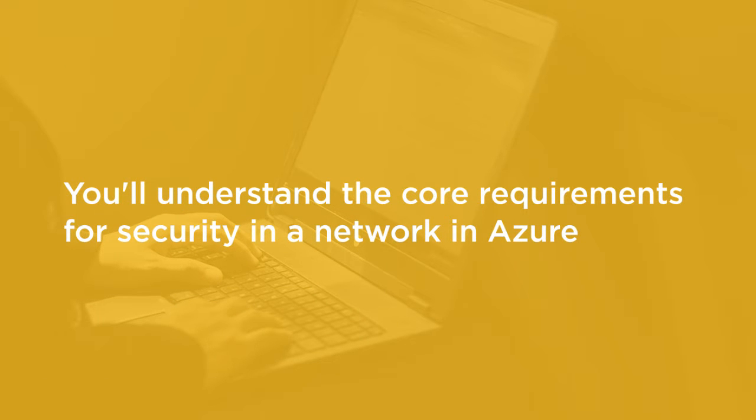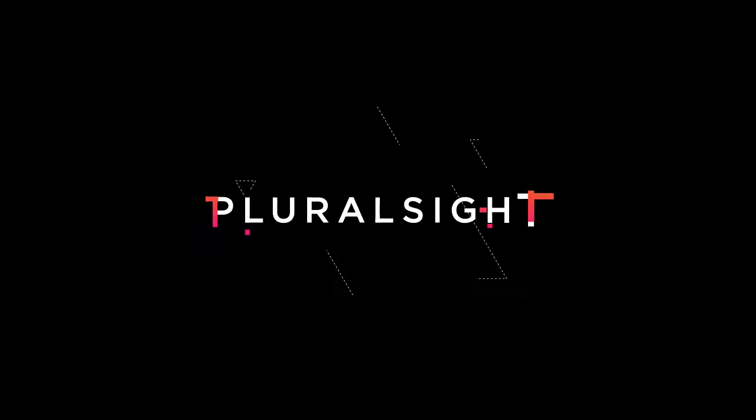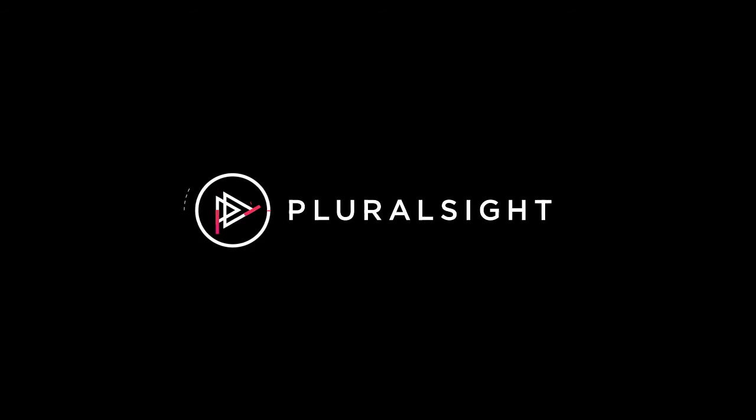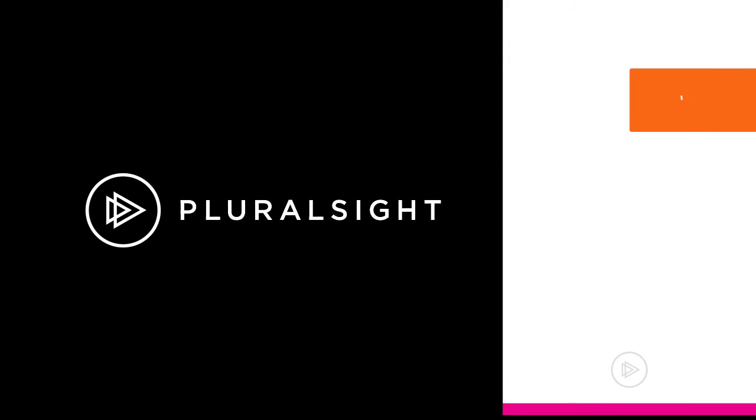So thank you for listening. Hope you'll enjoy the short Pluralsight course as we work through the creation of a DMZ in Azure.